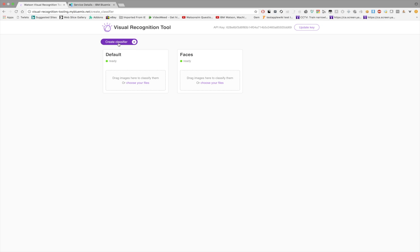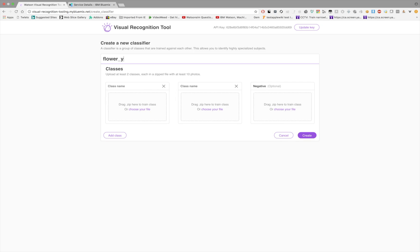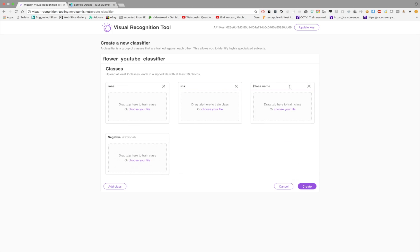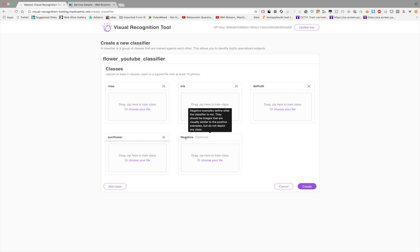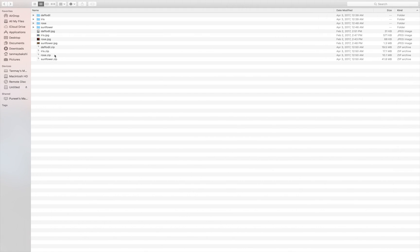Inside the tooling I'm ready to create a new classifier. I'll call it 'flower youtube classifier'. I'm going to give it four different classes: rose, iris, daffodil, and sunflower. We don't need to upload any negative images — those are optional. We only want our classifier to distinguish between different types of flowers, not to tell us whether something is or isn't a flower at all. So we will not be uploading a negative dataset.